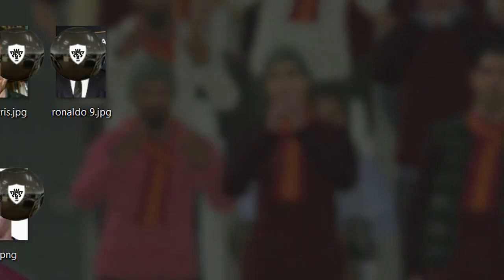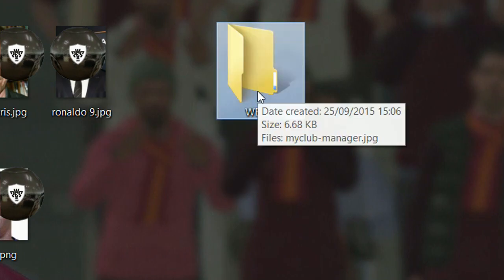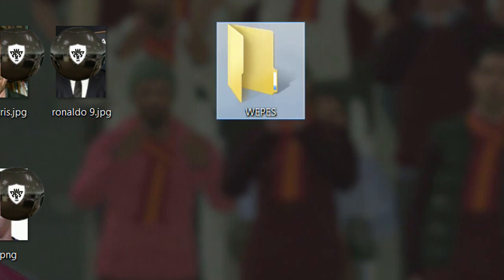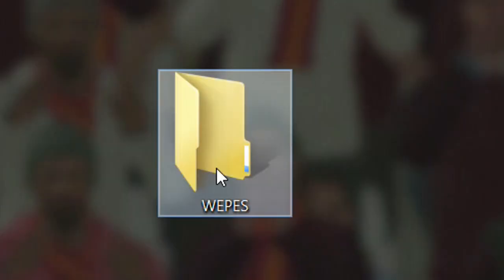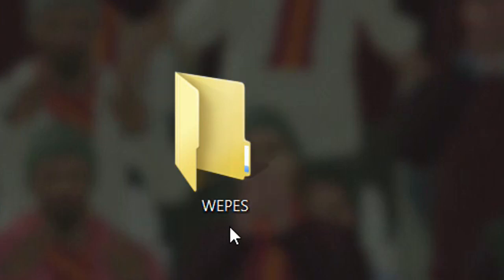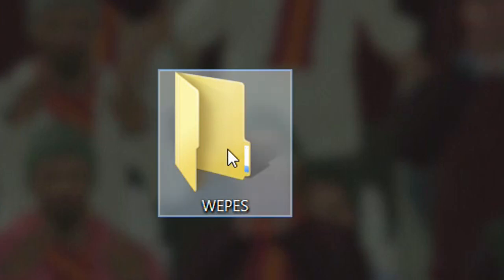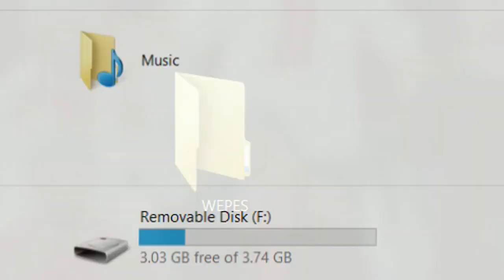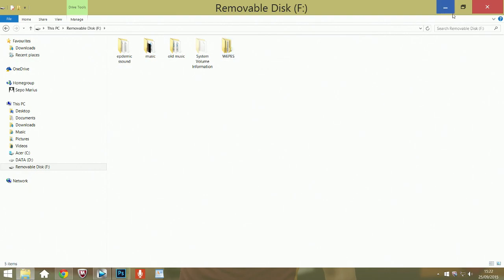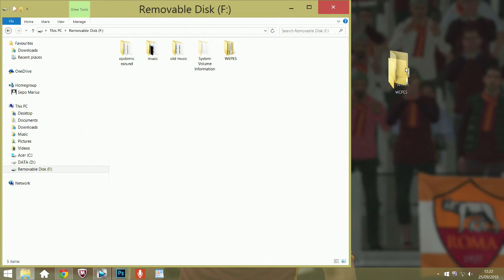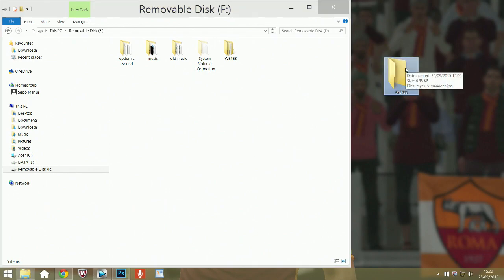Now go to your desktop and create a folder — call it 'wepass' as one word. Drag the edited Ronaldo photo into that folder. Once you have the folder on your desktop with the photo inside it, go to your computer, make sure your memory stick is plugged in — mine already has a wepass folder on it. Drag that folder onto the USB drive, then plug the USB into your PS4.